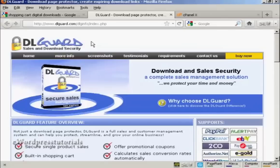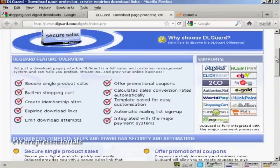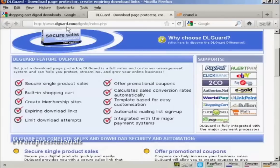And it supports a lot of different payment processors, as you can see here. And you can find out more about it at this website here, DLGuard.com.